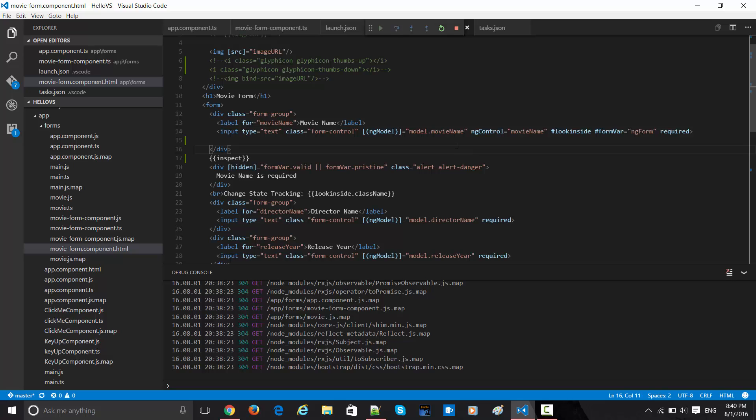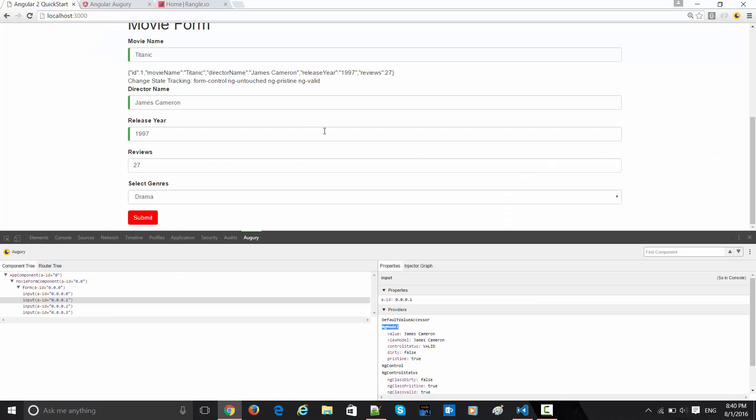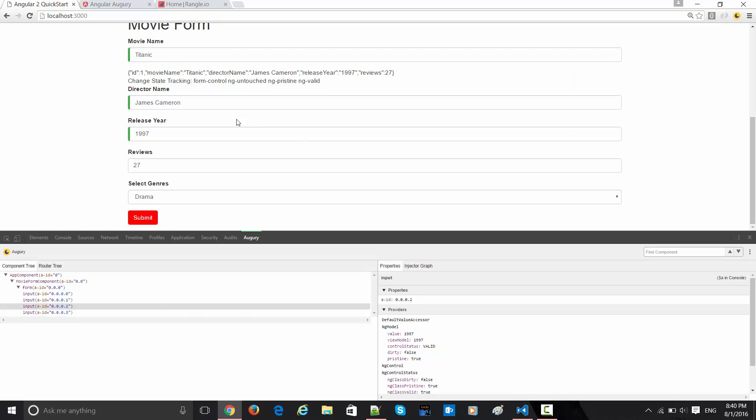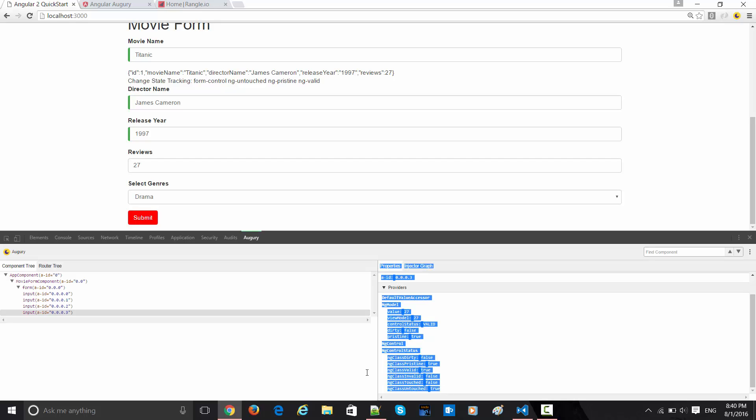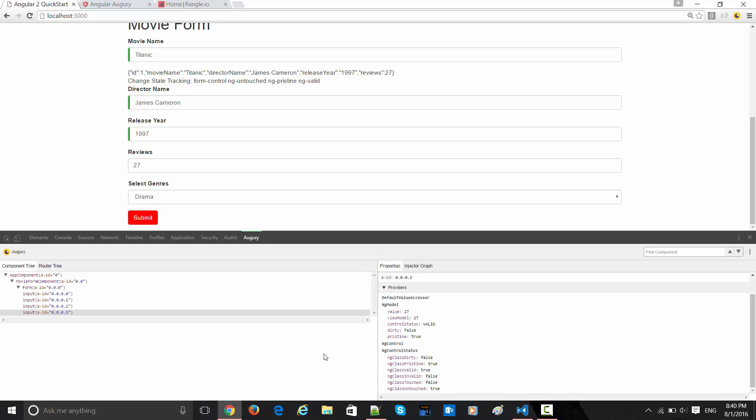Now switching back to the view, when you click on this you can inspect the properties. There are a variety of properties here. These are the different states of the class which we have been utilizing so far. This is the property section and there is also an injector graph section.